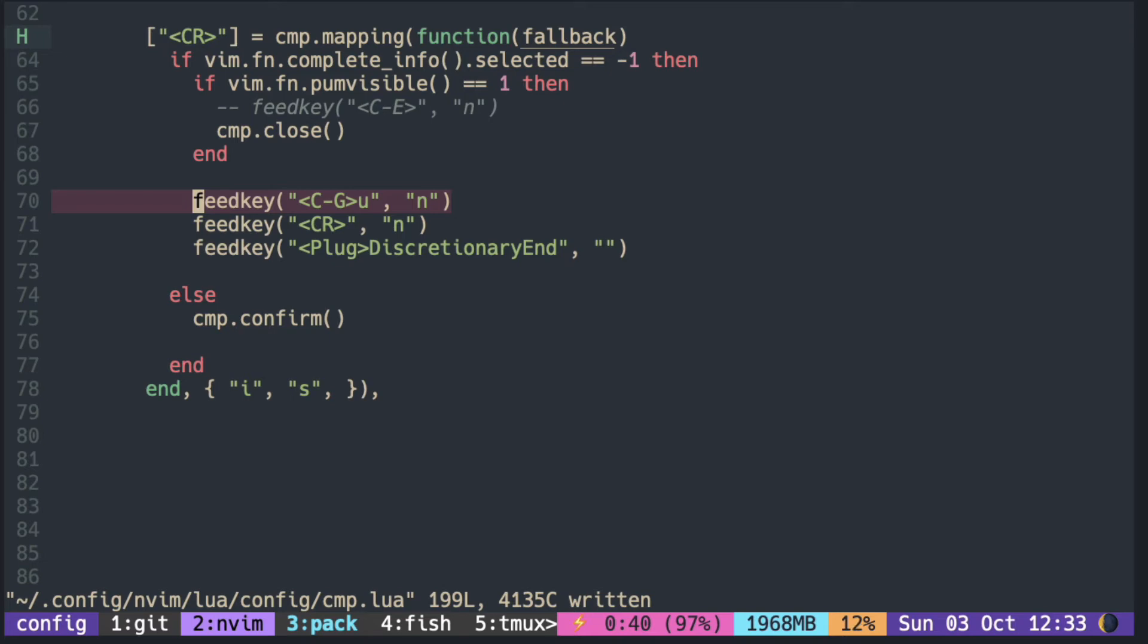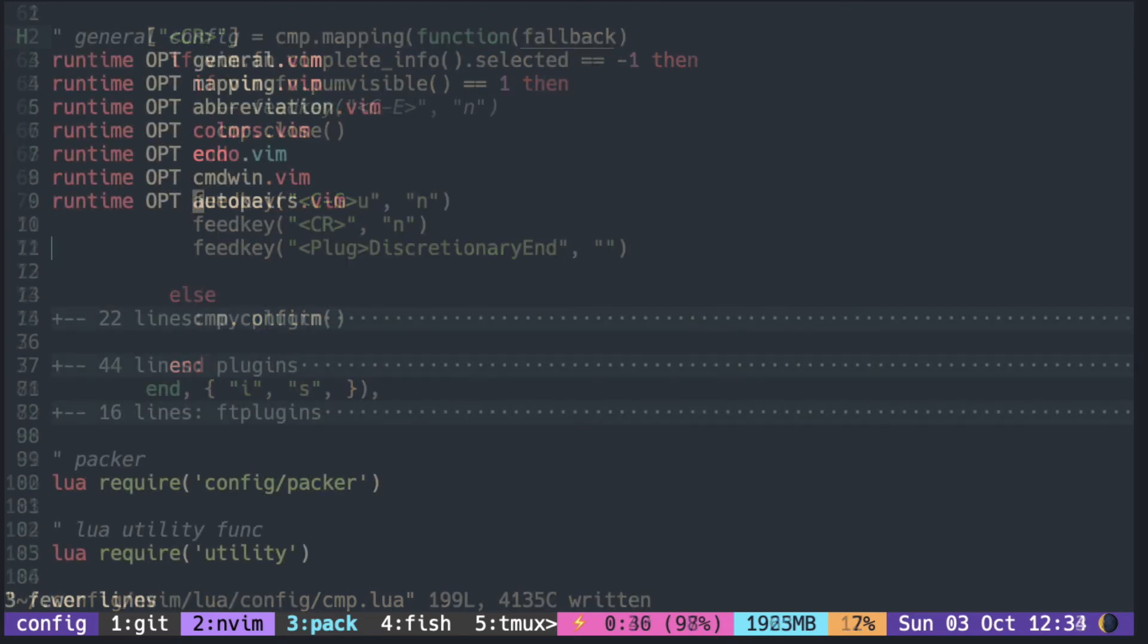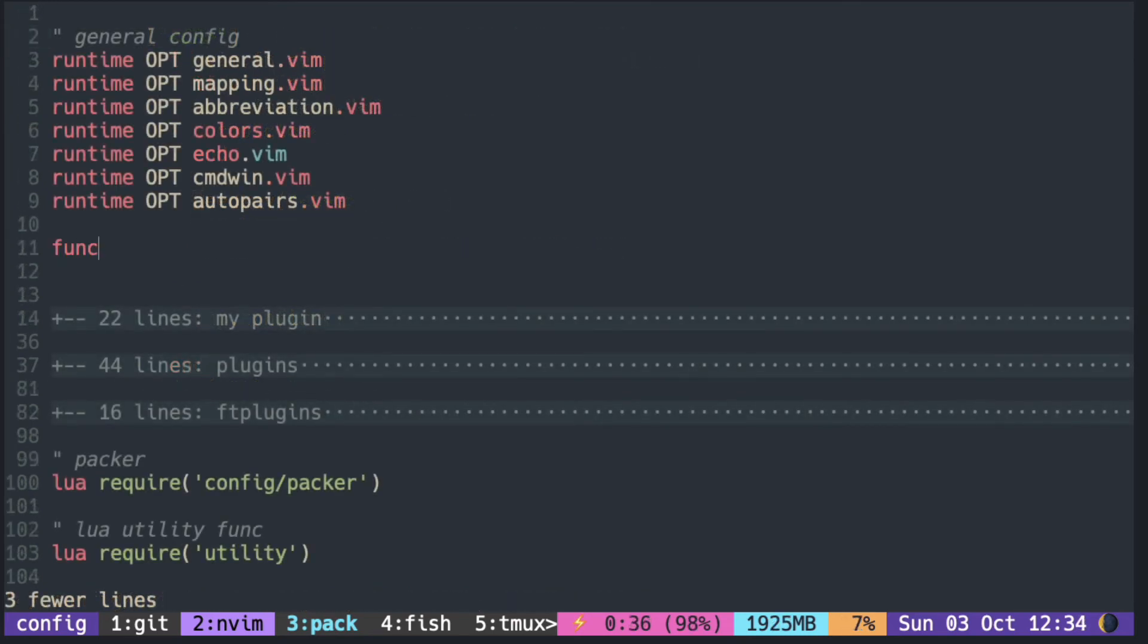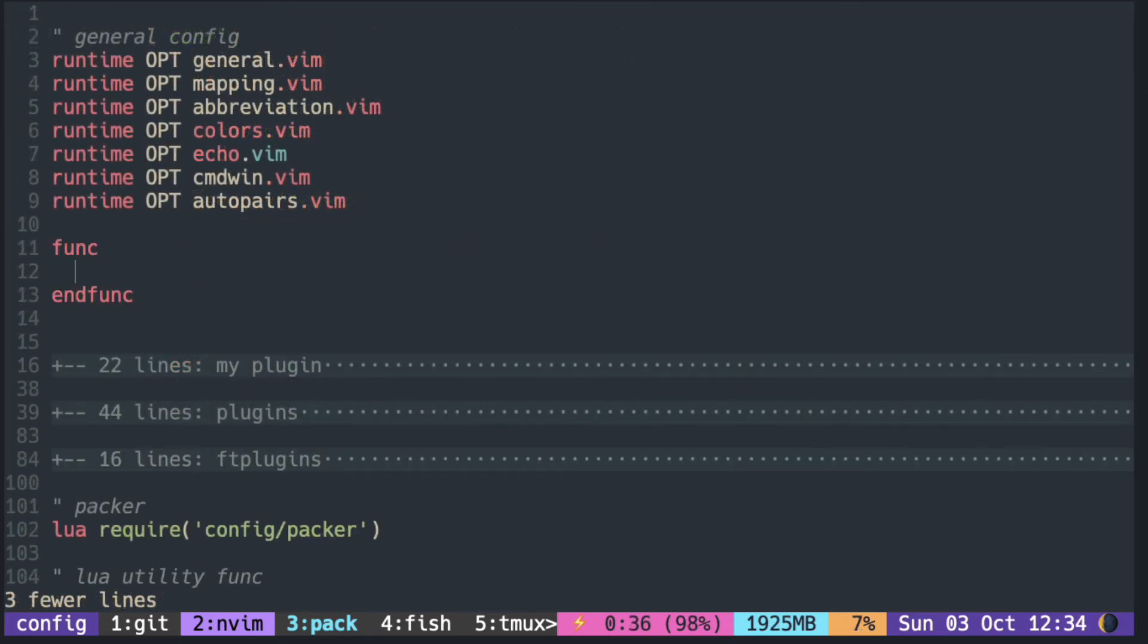Basically, what this does is confirm a selection with Enter only if something is selected. If not, it closes the pop-up window and triggers the end-wise mapping.